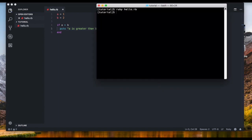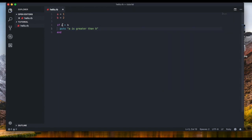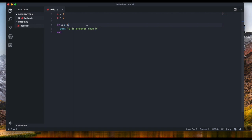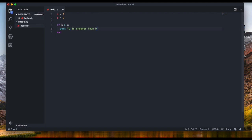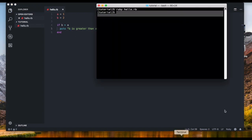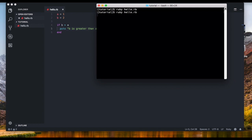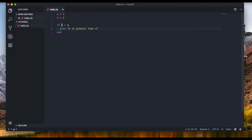Let's save it and run it — we see nothing, because 'a' is not greater than 'b'. But what if we turn this around and say 'b is greater than a'? Let's change the text, save it, and run it. We see 'b is greater than a', because this statement is true. It returns a boolean — either true or false — and if it's true, it executes.